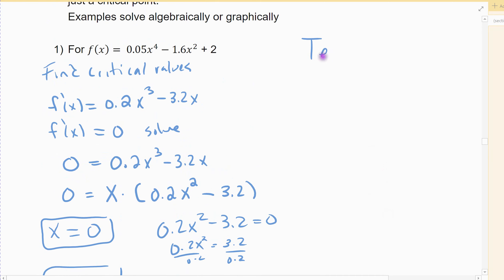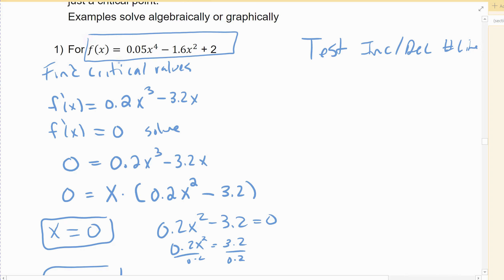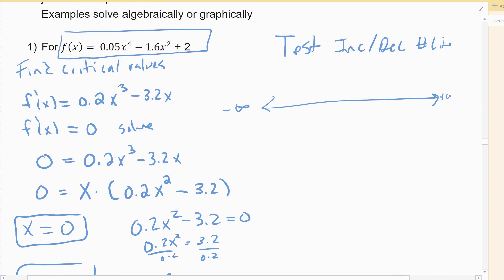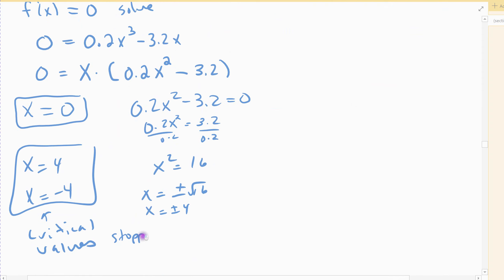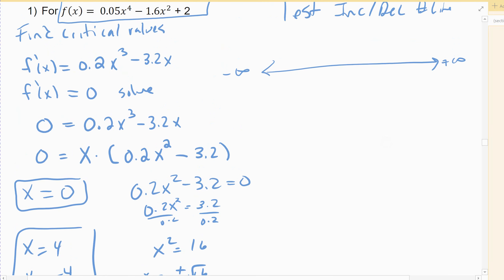I'm going to test for increase and decrease using a number line. The number line represents the domain. For f of x, it's a polynomial, so its domain is all real numbers, going from negative infinity to positive infinity. I mark off my stopping points — that's what the critical values are. At 0, 4, and negative 4, my function stopped: it is not increasing and it is not decreasing. Going in order: negative 4, then 0, then 4.